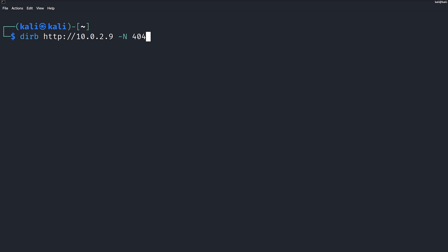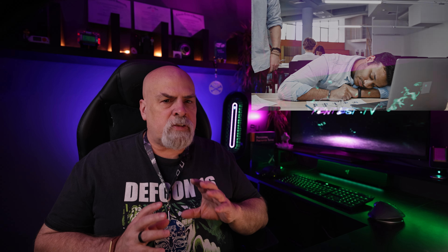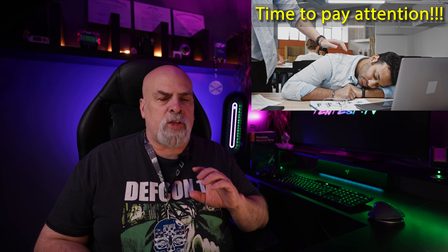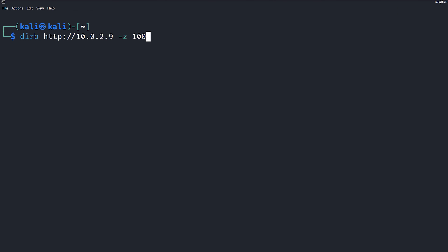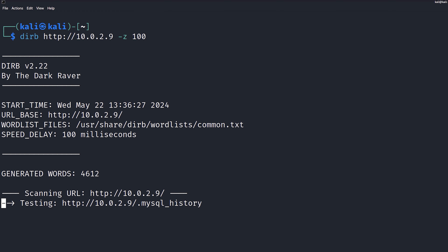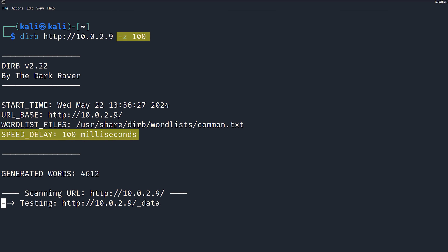Sometimes you want to filter out certain HTTP status codes from the results, and in that case we just use the dash capital N option to exclude those specific codes. The last flag I want to talk about, and it's probably the most important, is the dash Z flag. This is a rate limiter — it's going to slow our attack so it doesn't impact a system's performance. If we run the same command with dash Z 100, we can see that it's already a lot slower.